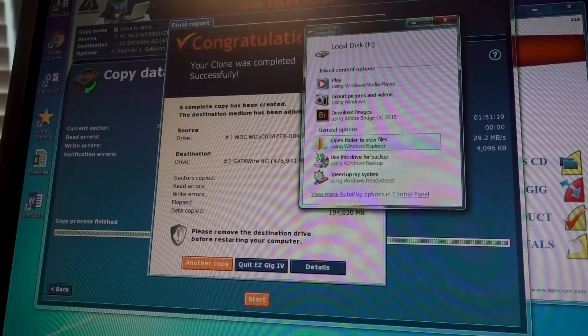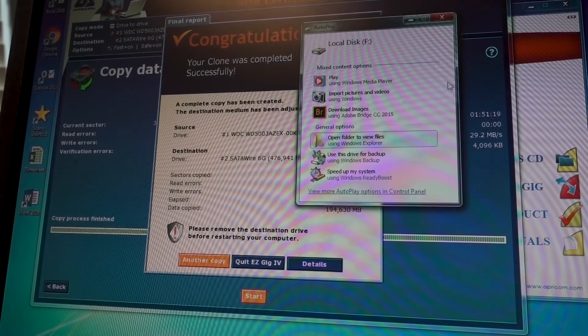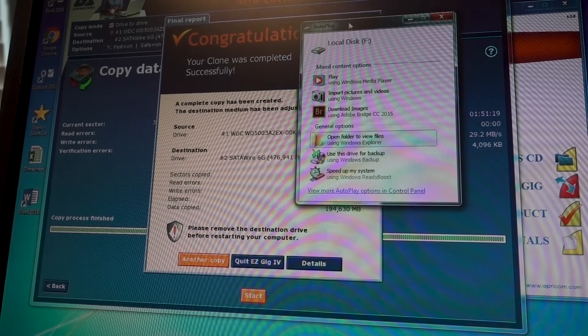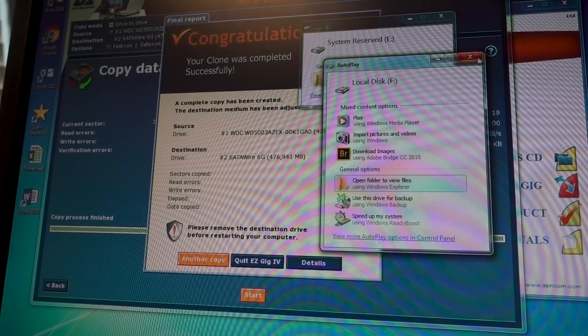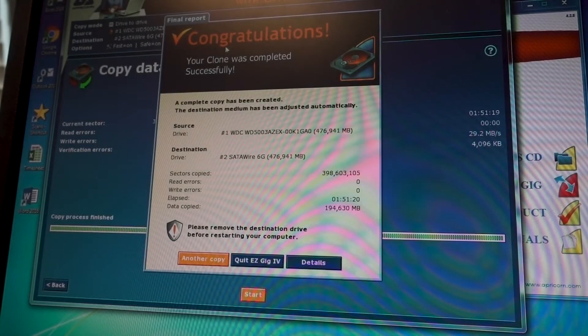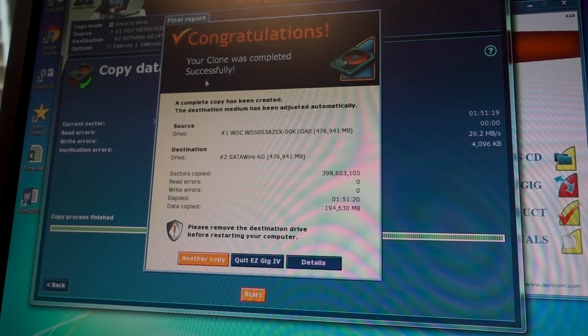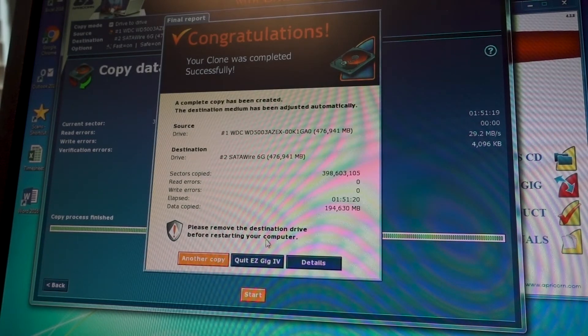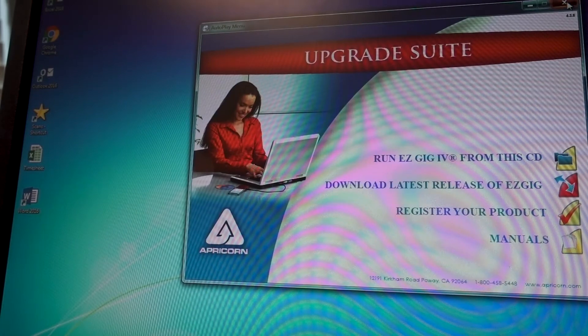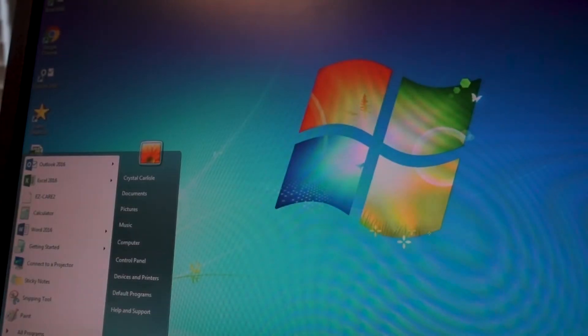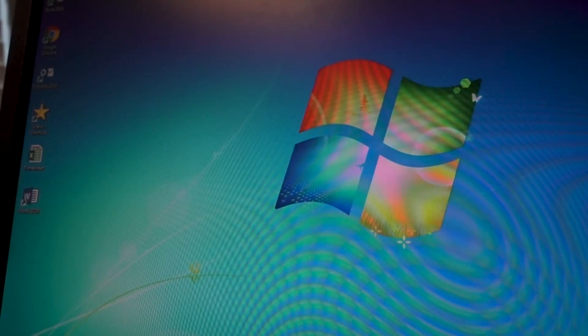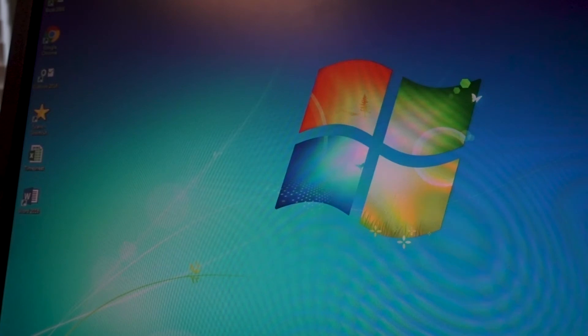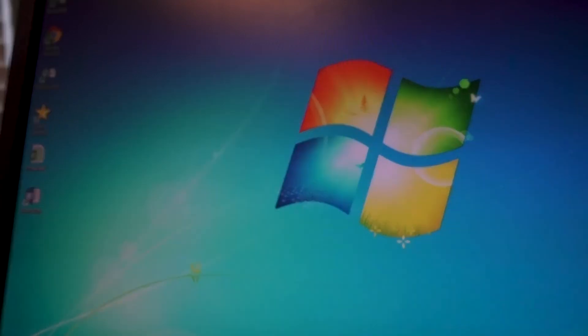So when it completes the copy, autoplay will pop up and recognize the new disc. We'll just close out of that. It'll say congratulations, your clone was completed successfully. We're just going to go ahead and quit, easy gig. And we'll shut down the PC. And then we will open it up and put the new drive in.